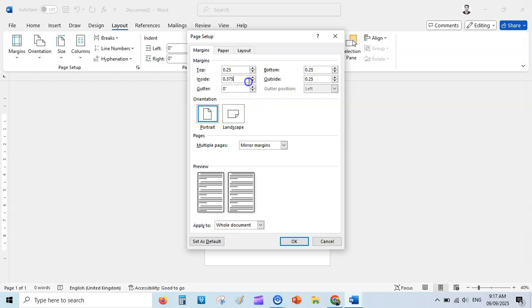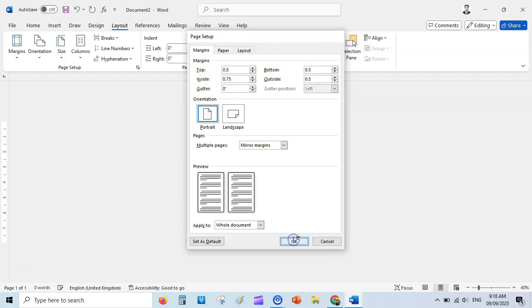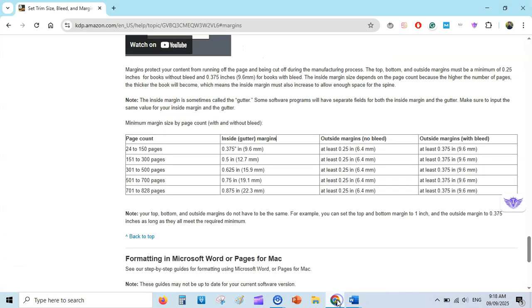Set the top margin to 0.25, outside margins to 0.25, and inside margin to at least 0.375 — that's what KDP recommends at minimum. To be on the safer side, set margins a bit bigger: 0.5 for top and outside margins, and slightly larger for the inside, like 0.75. Click OK — that would be your 6x9 paperback book without bleed.